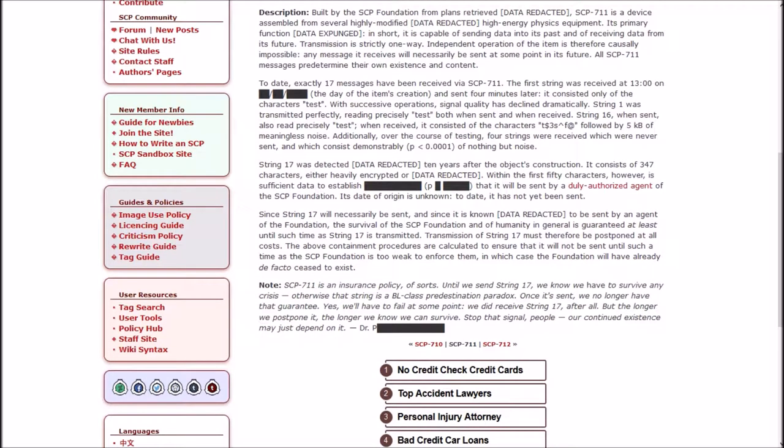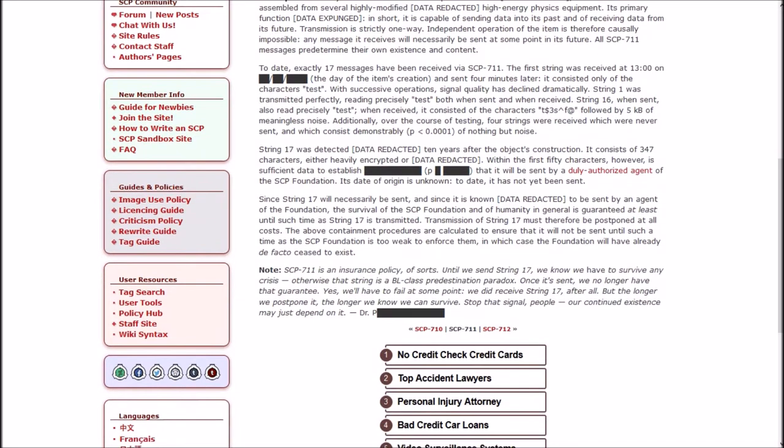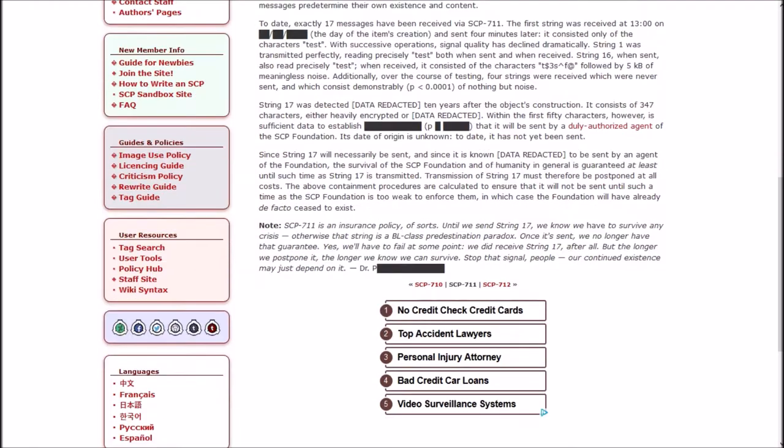String 17 was detected data redacted 10 years after the object's construction. It consists of 347 characters either heavily encrypted or data redacted. Within the first 50 characters however, is sufficient data to establish that it will be sent by a duly authorized agent of the SCP Foundation.